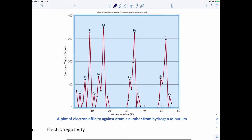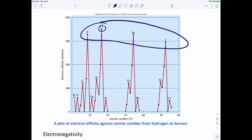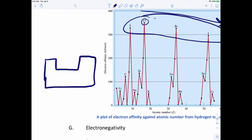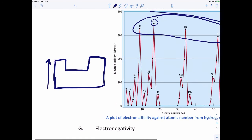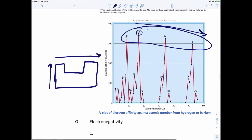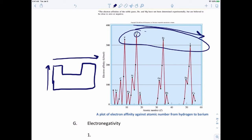Looking at the periodic table trends: for family 7A, going down the family, electron affinity decreases — with a hiccup at chlorine. So electron affinity increases from bottom to top for a family and from left to right across a period. Ionization energy, electron affinity, and effective nuclear charge all increase in the same direction. The only trend that bucks this is atomic radius.